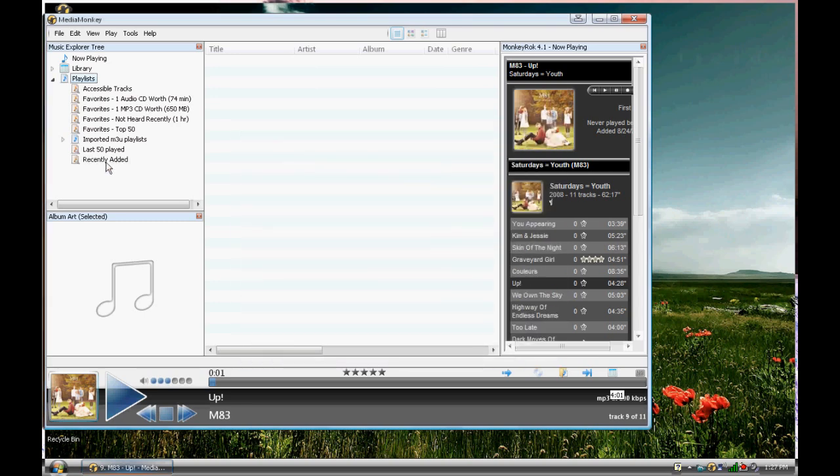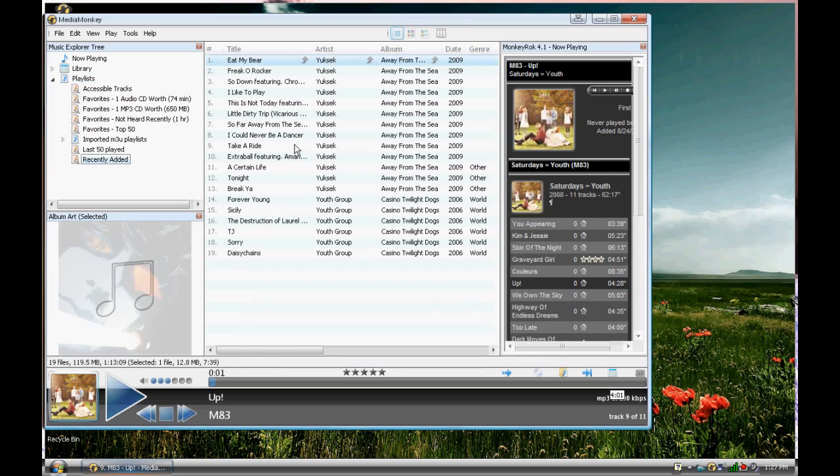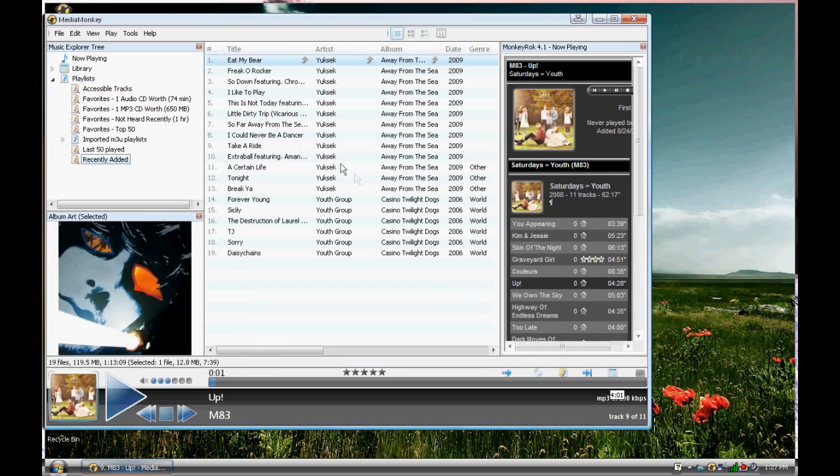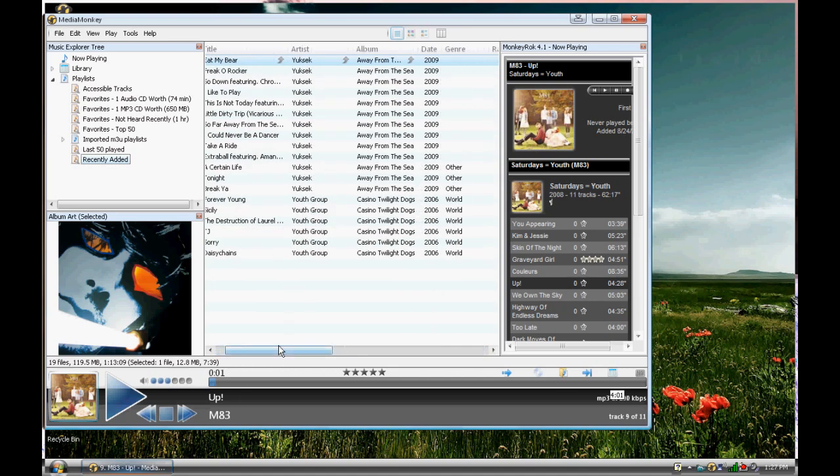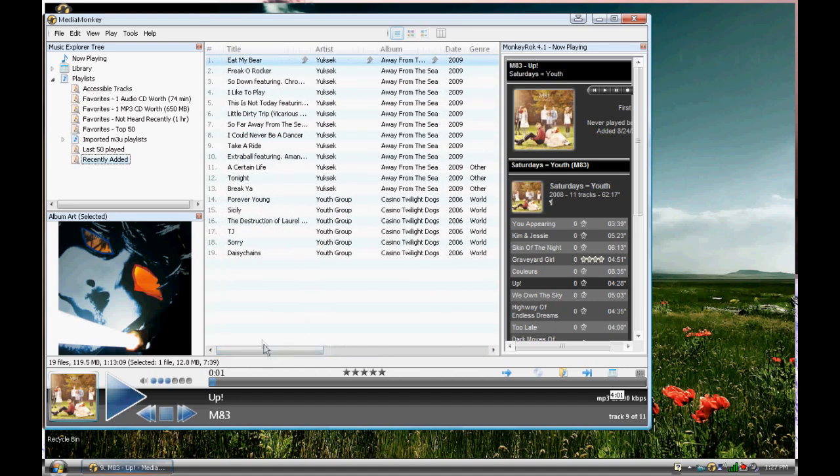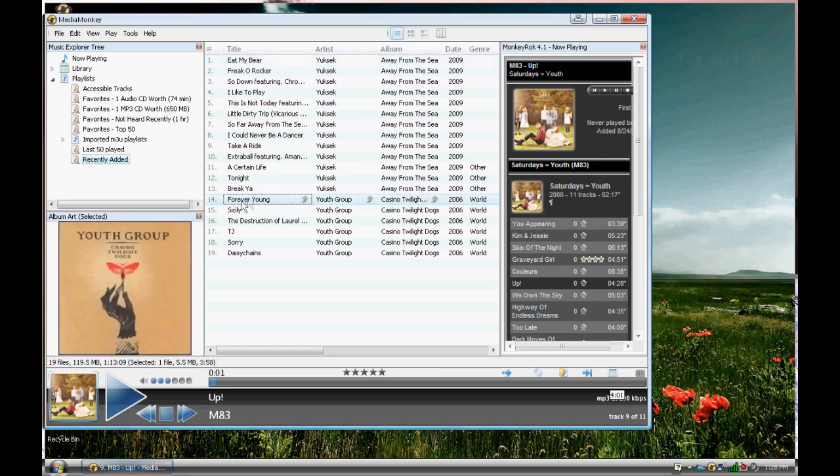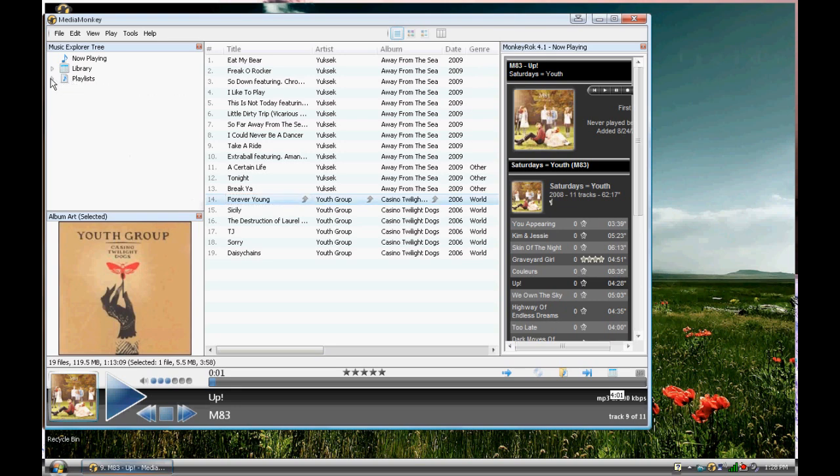And then I'm going to click Recently Added. The only songs that have been recently added into my Media Monkey, because I just opened it up and did it all for these new videos, are Uxec and Youth Group. So that'll show up there. That's enough for Media Monkey Gold.